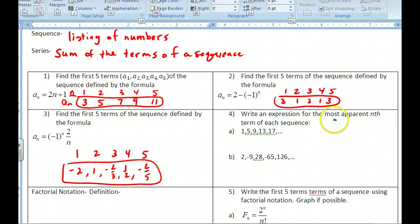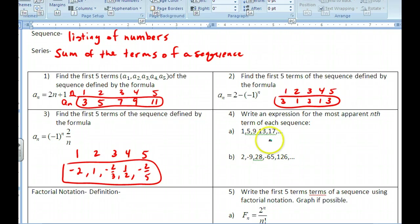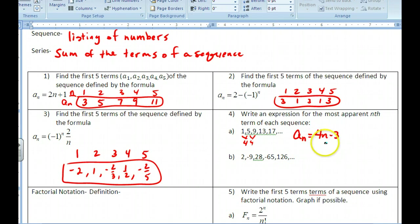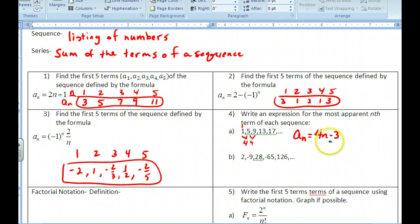Now for number four, write an expression for the most apparent nth term of the sequence — write rules for these, similar to what you did above. Pause and try that. For the first sequence, you can see it jumps up by fours, so it's a linear pattern with slope 4. You get 4n, then figure out what balances it — subtract 3 to get back to the first term. Plug in 1: that gives 1; plug in 2: that gives 5, and so on.